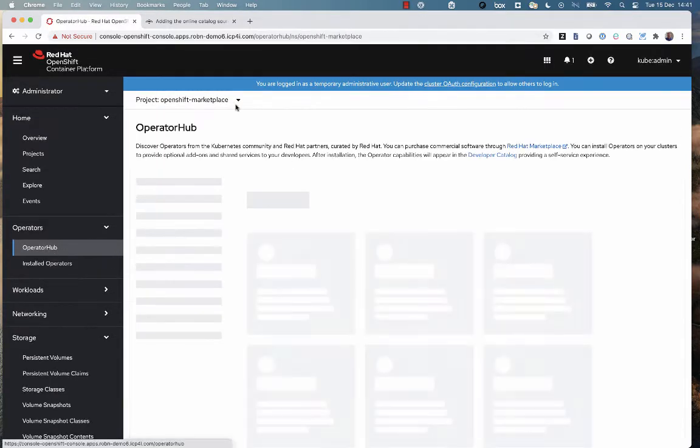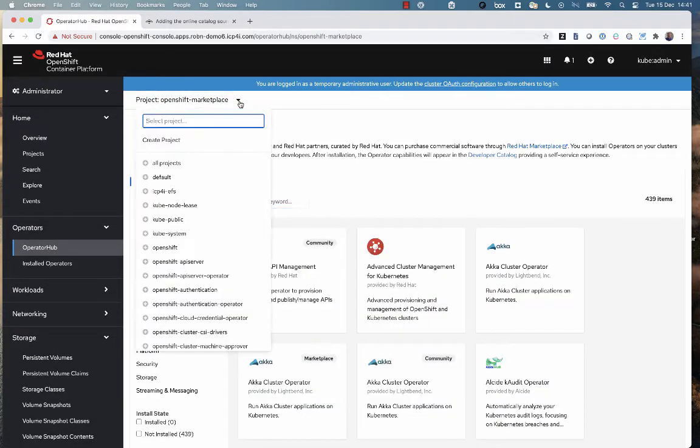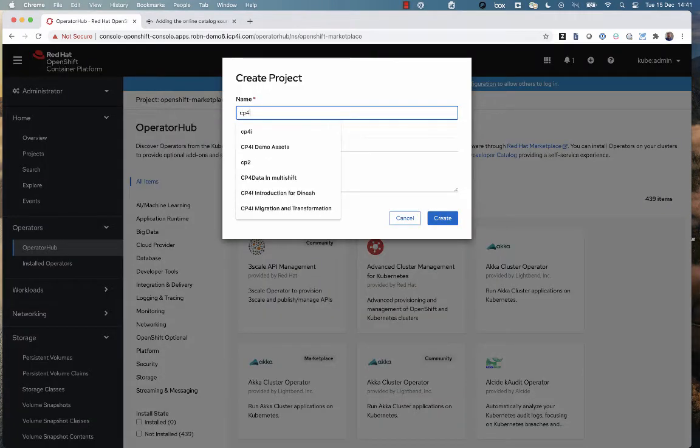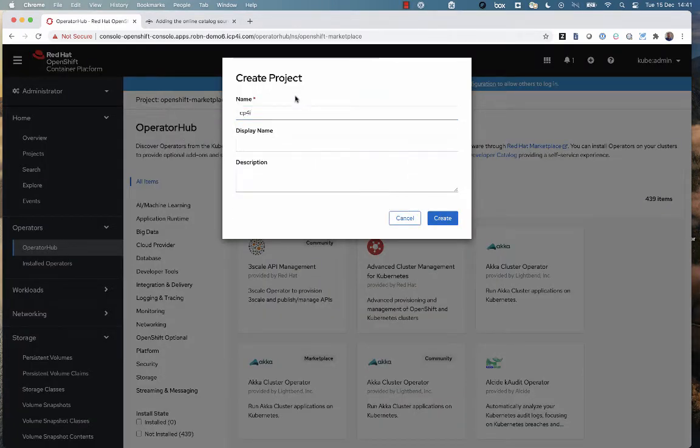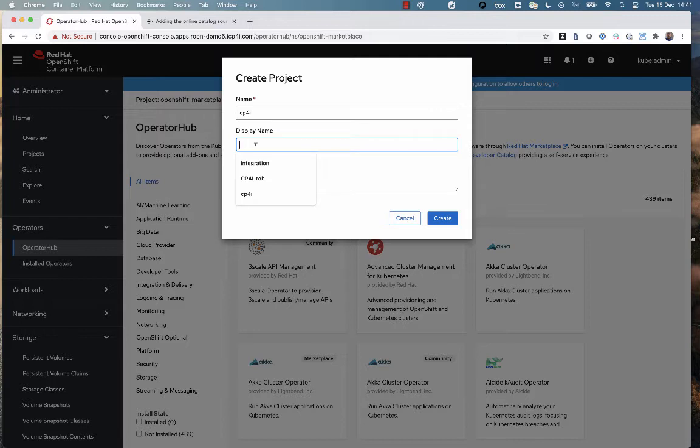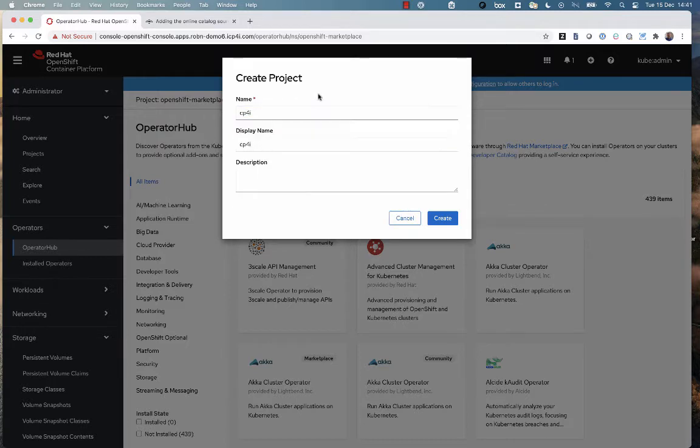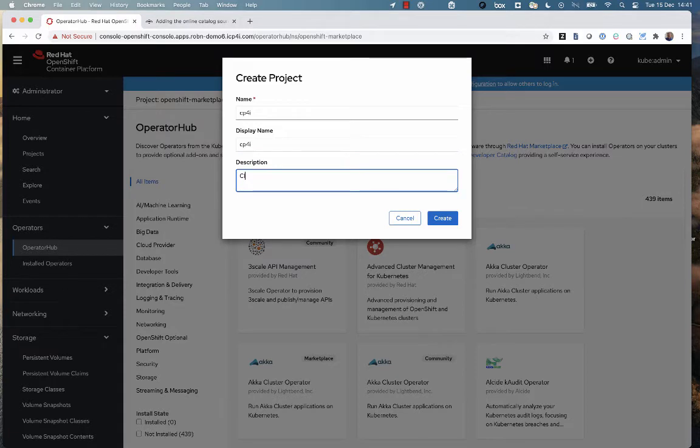So now we go into the operator hub, and we're going to make a project, a new project, or a namespace in which we're going to install Cloud Pak for Integration. I'm going to just call it CP4i, give it a nice little description here.